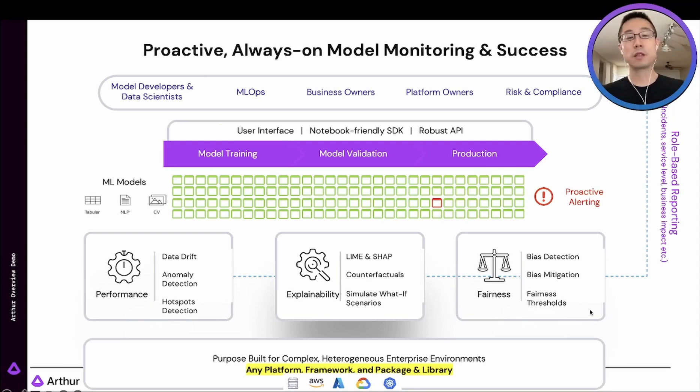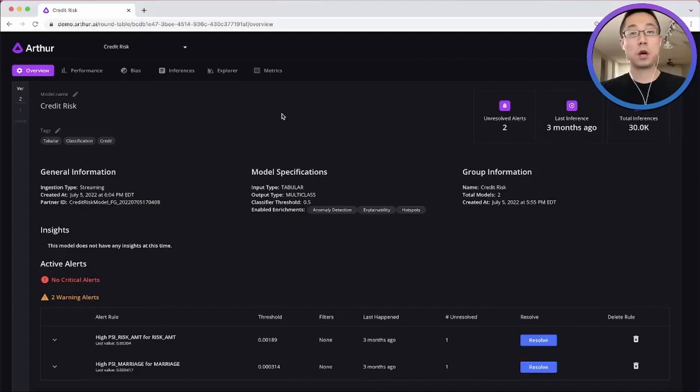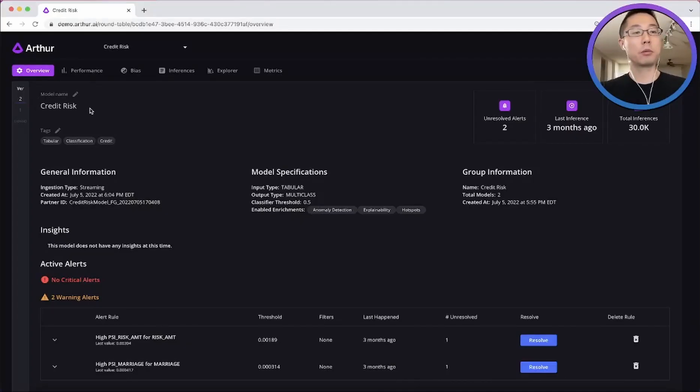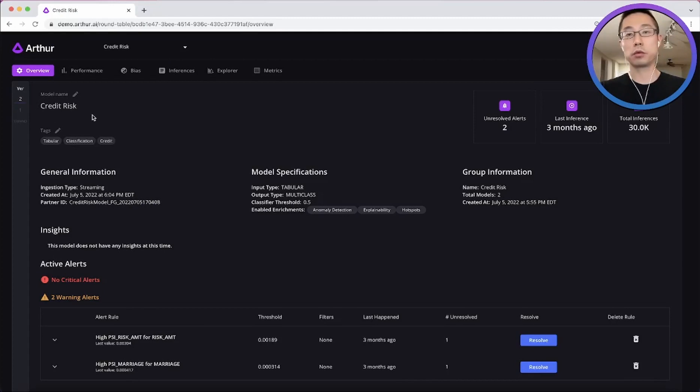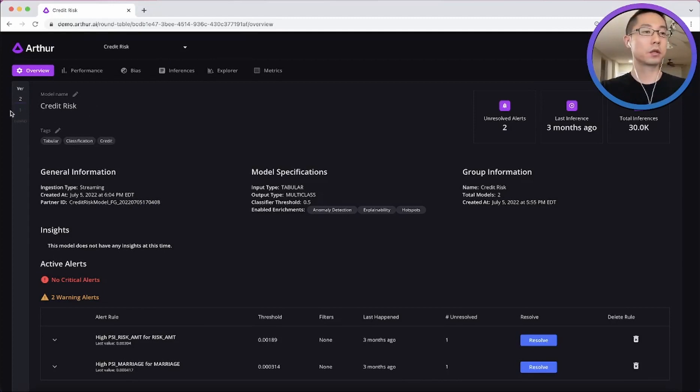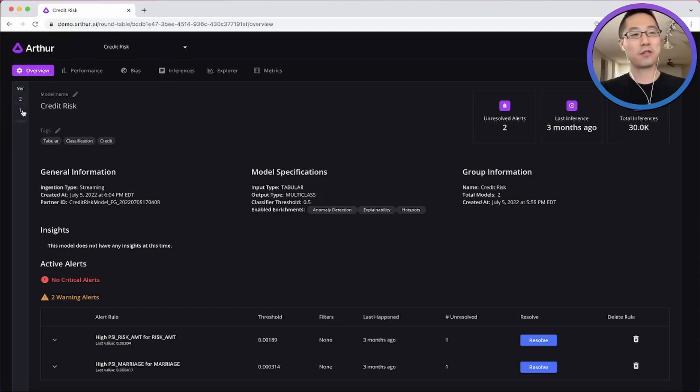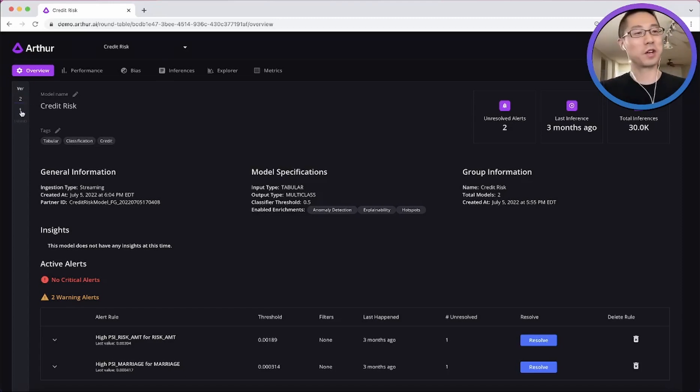Let's go to the app and see how each of the pillars work. Alright, so I just clicked into a simple tabular model predicting loan default as an example. By the way, Arthur supports version tracking. So we'll go back to an earlier version that has a bit more interesting problems for us to solve.